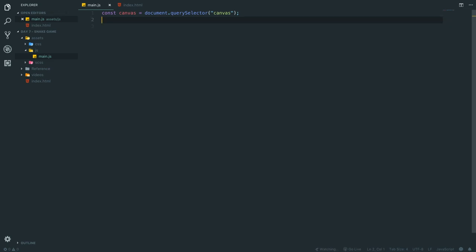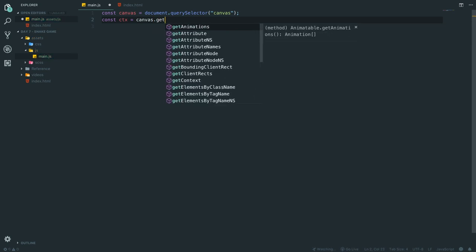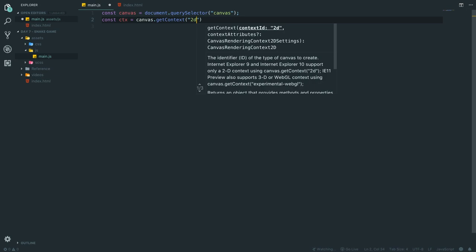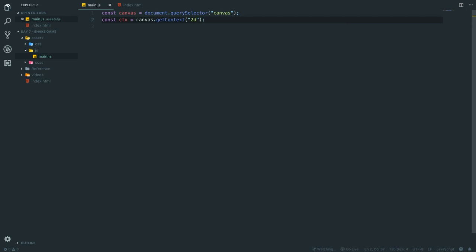We also need the canvas context. We create a constant 'ctx' (context) and set it equal to canvas.getContext('2d') — because we're making a 2D game. We don't want 3D and I have no idea how to do that anyway, so keep that between us.